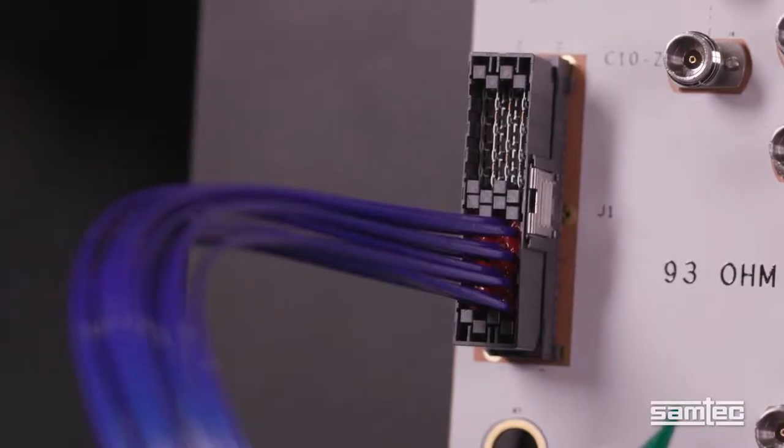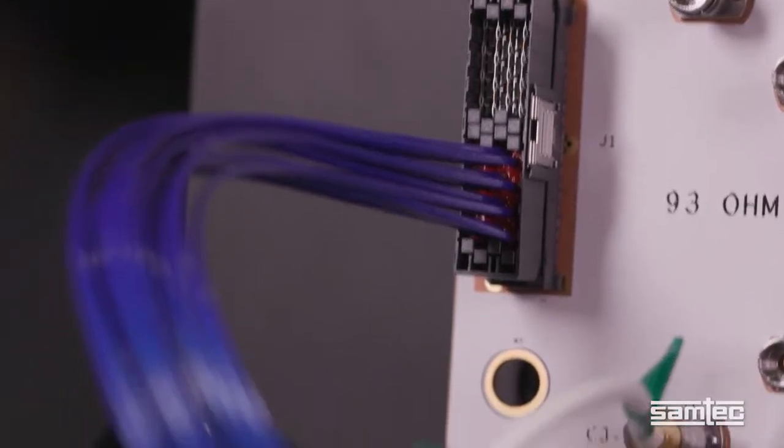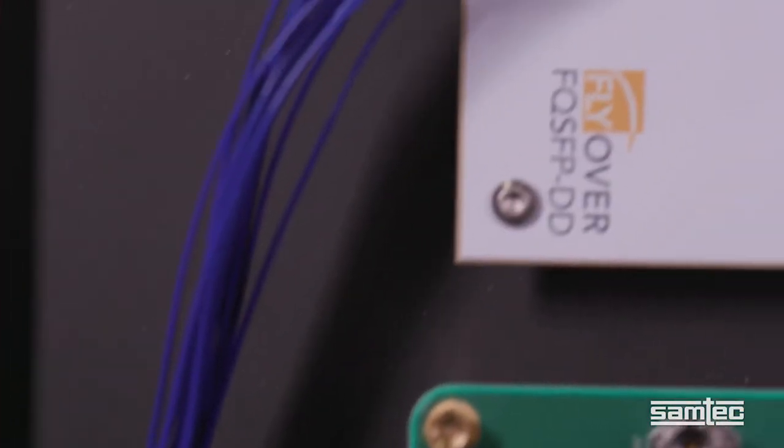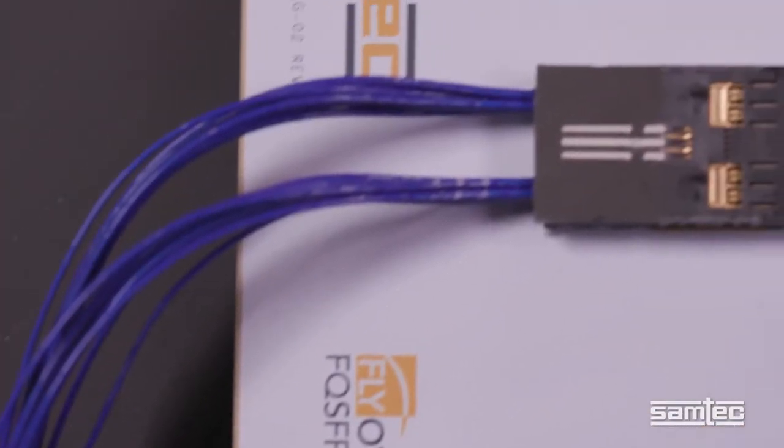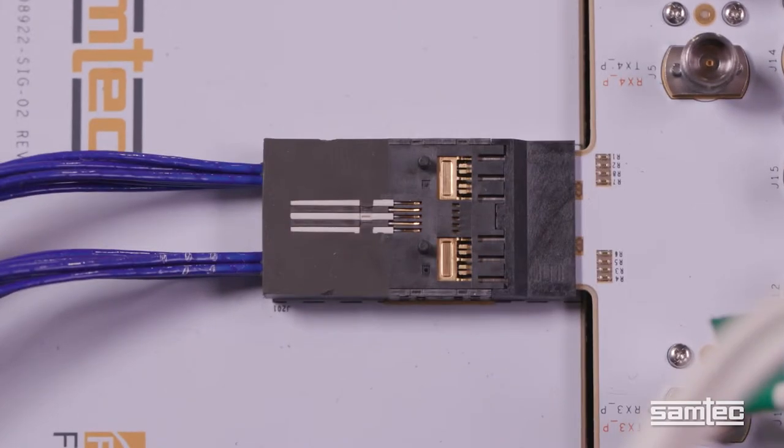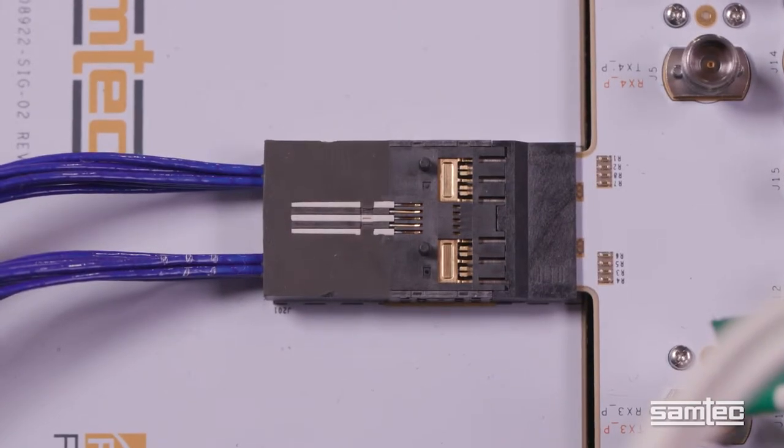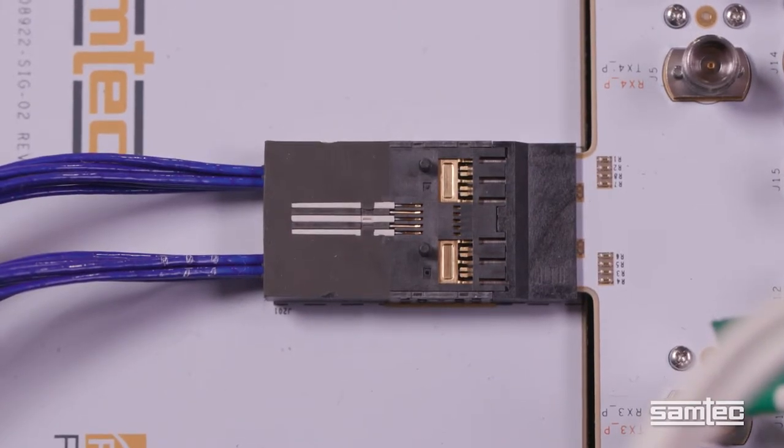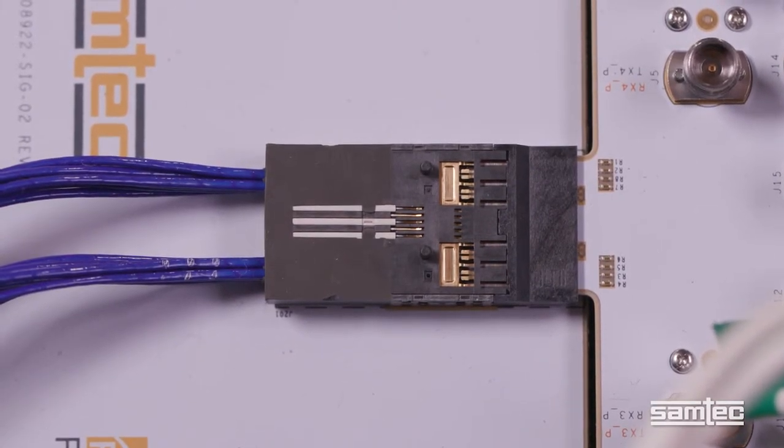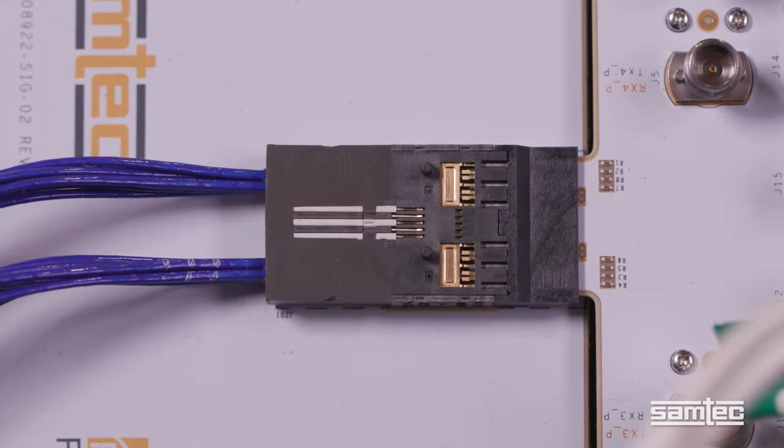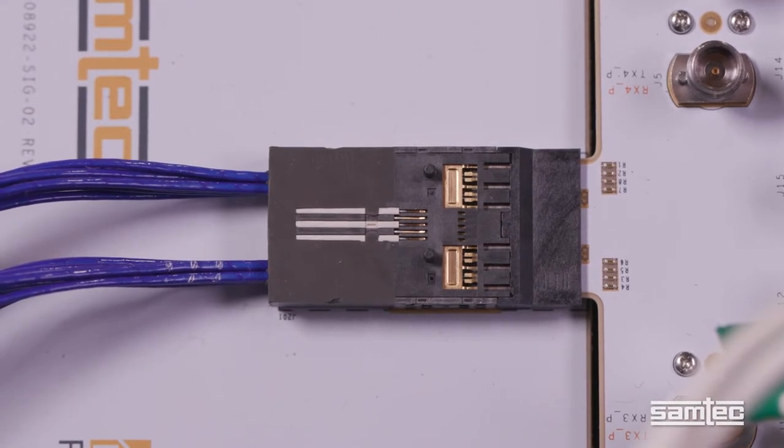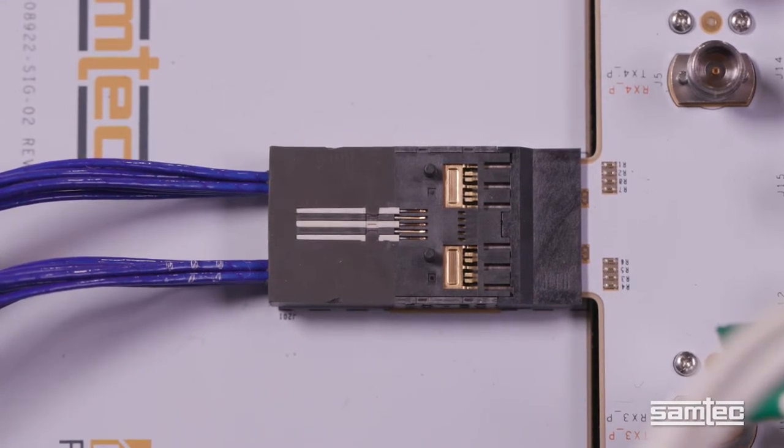Samtec flyover solutions allow the designers to extend that signal reach and the density to achieve next generation speeds by routing signals via our ultra-low-skew high-speed twinax cable instead of through the lossy PCBs.